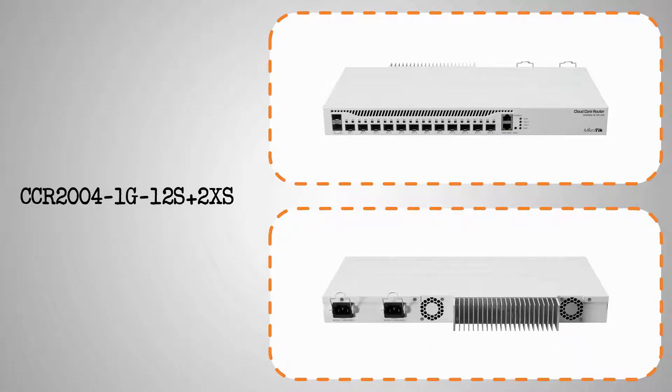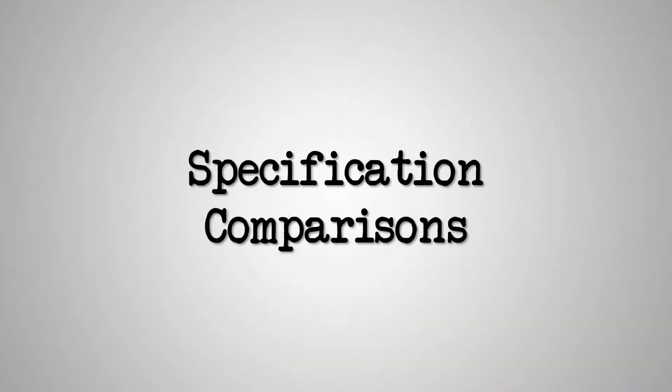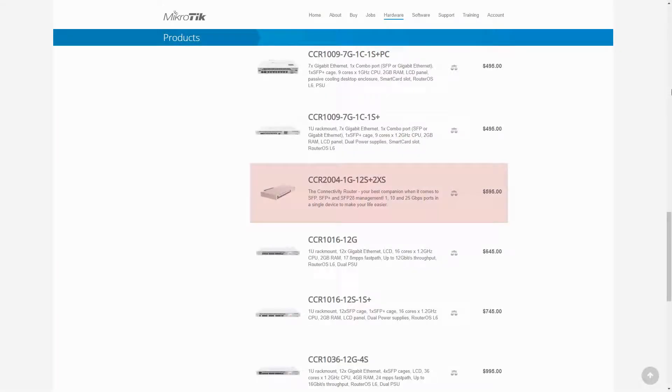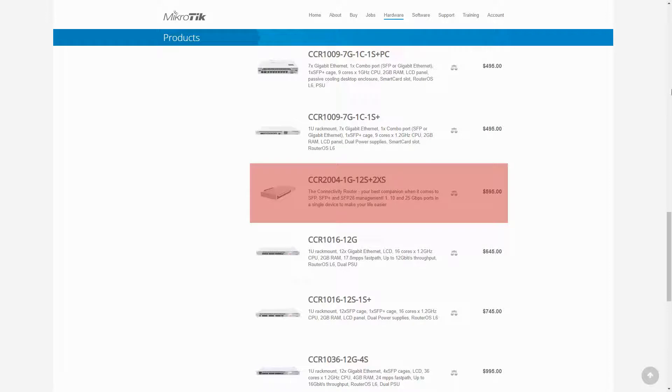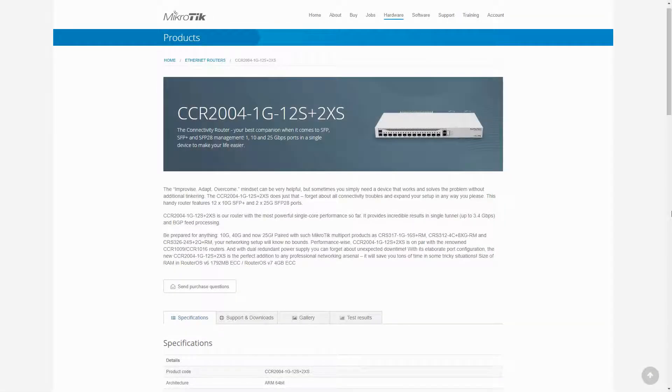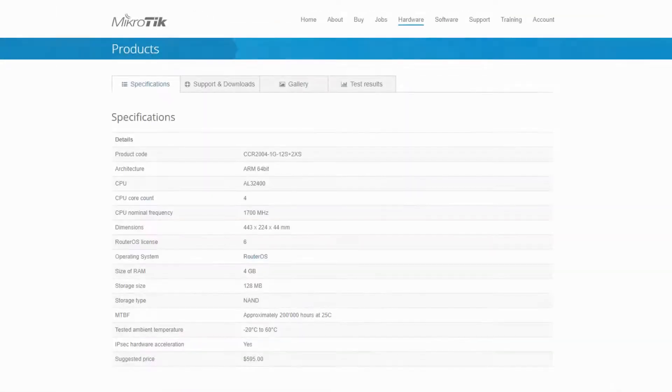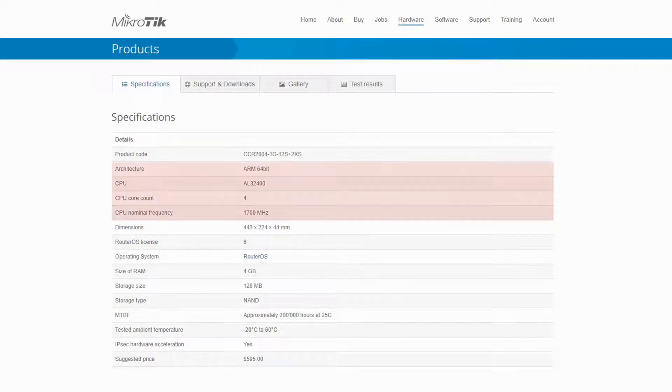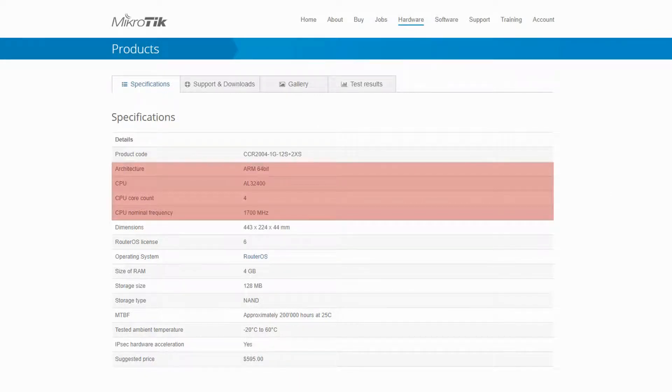As previously mentioned, the CCR2004, just like the CCR1072, does not have any variations, and it is currently the only MikroTik Ethernet router of the 2XXX series. Thus, we can review the product-specific page for specification information. As can be seen, the CCR2004 uses the newer ARM 64-bit CPU architecture and has a CPU with 4 cores and a 1.7 GHz frequency.